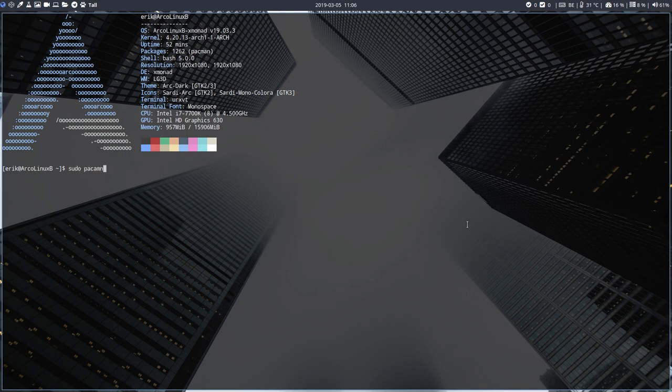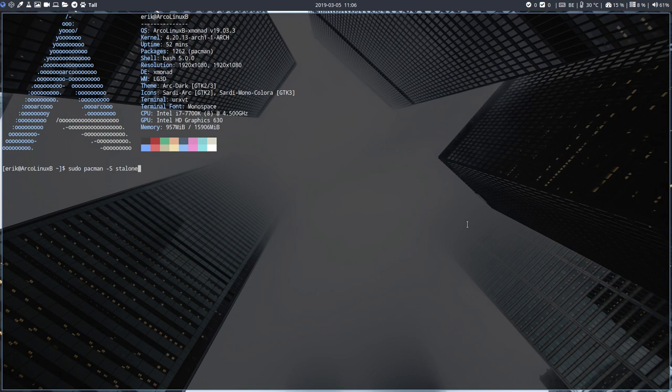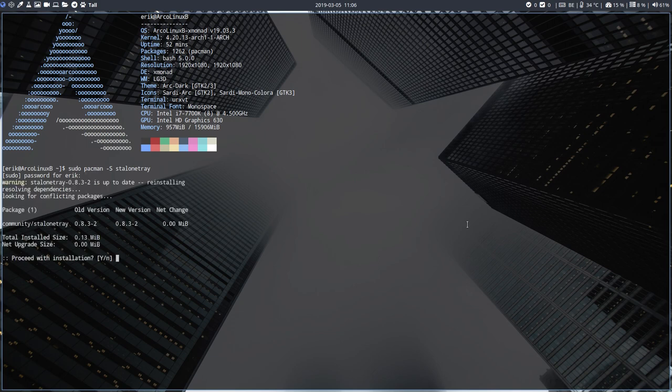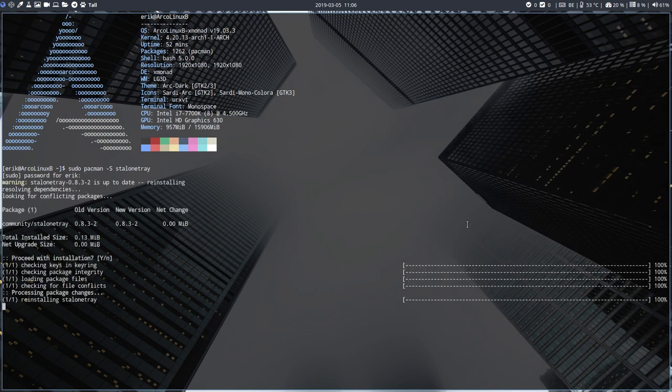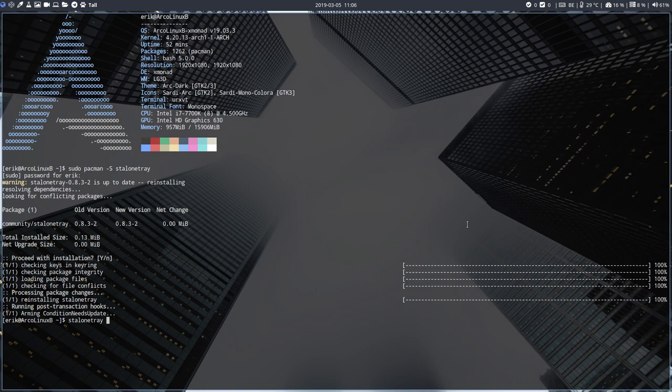But you need to install an application. Sudo pacman -S, the standalone. So stalonetray. We have a tray that stands alone. Try to remember the name like that. Install it again in my case.